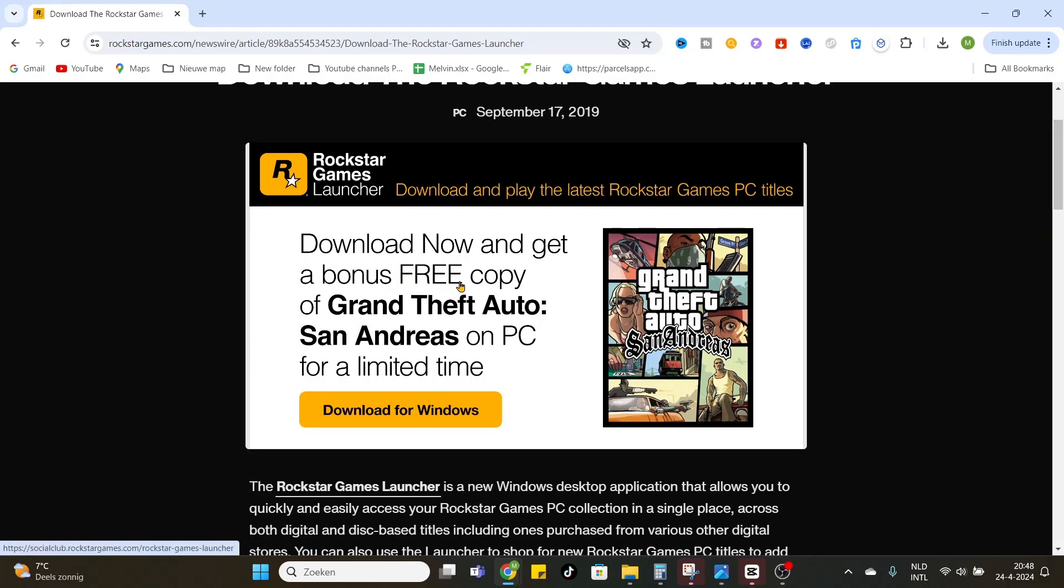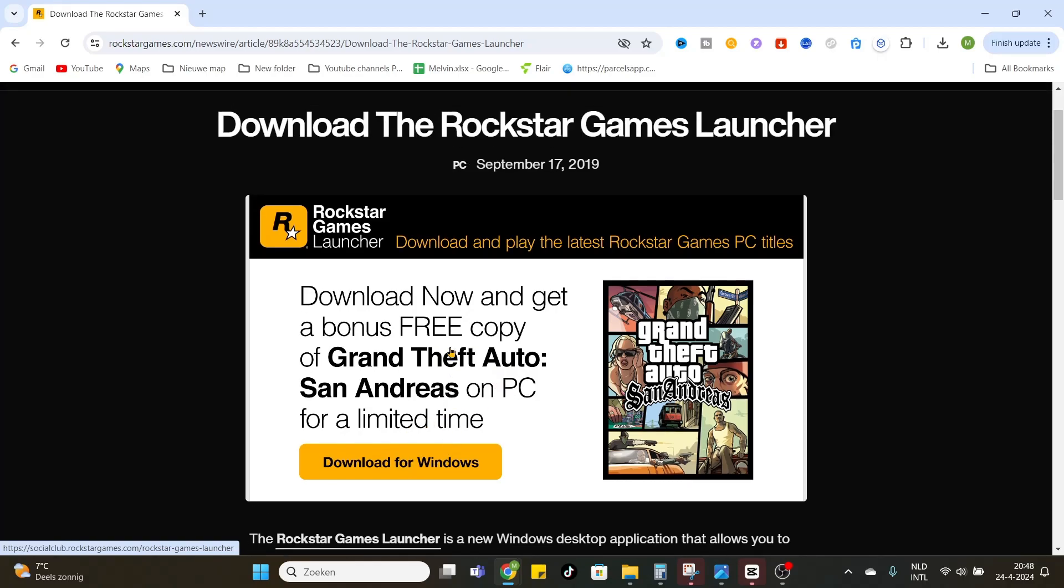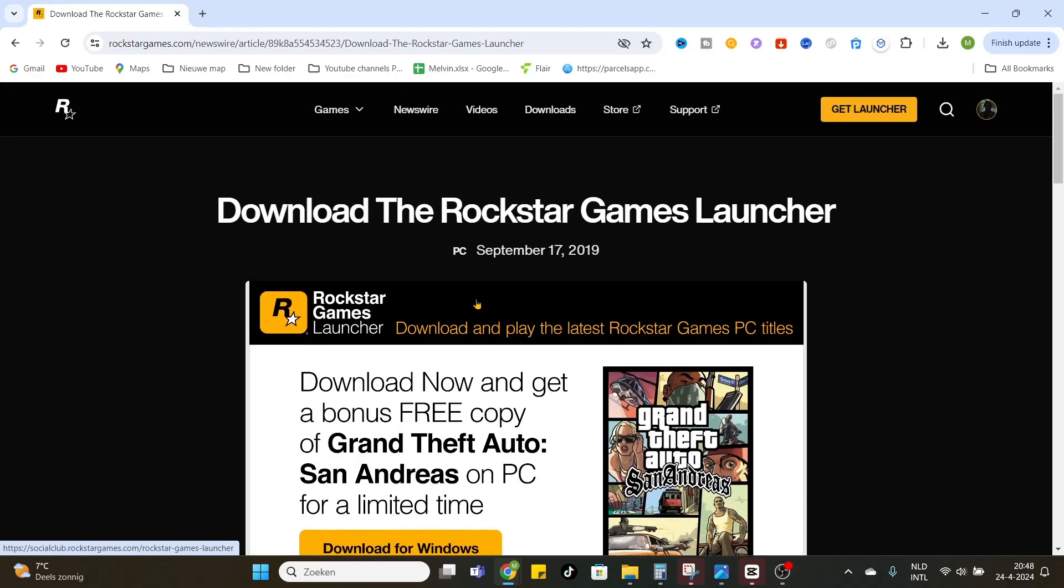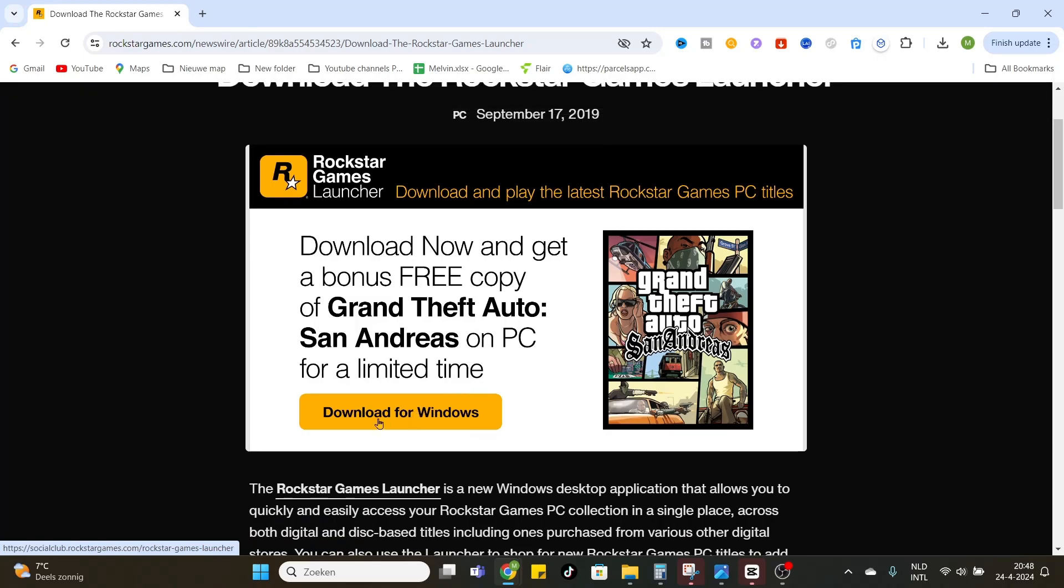For a limited time that's basically a good offer. We can click on it, download for Windows.